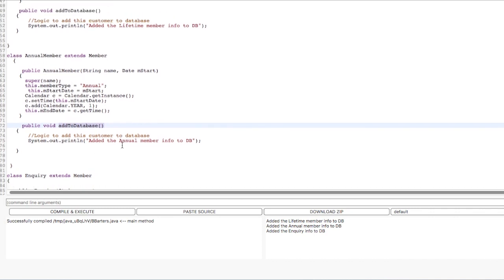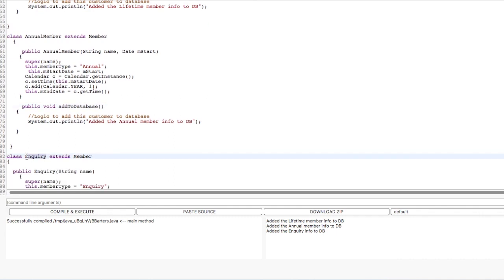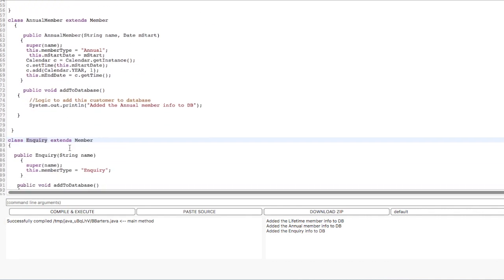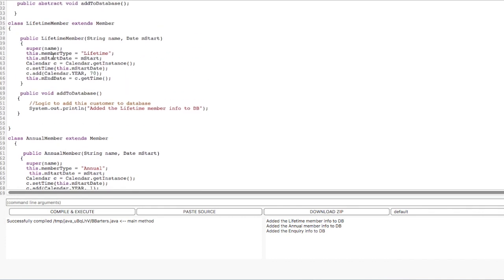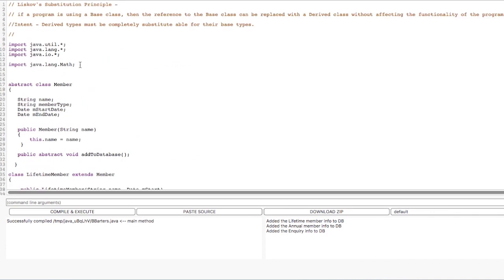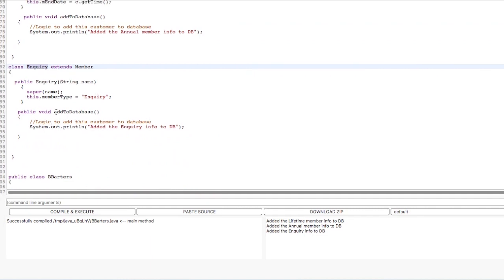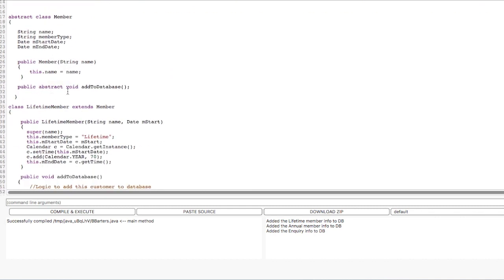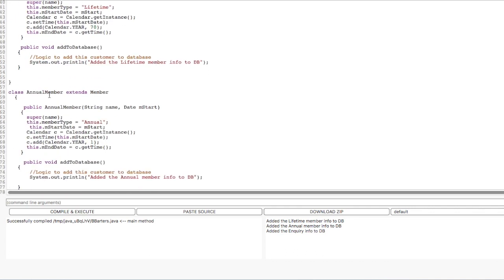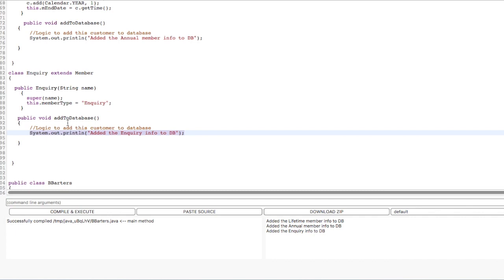Now we have one more potential child class called Inquiry — a user who is not yet a lifetime member or annual member but who has just done some inquiry. Like AnnualMember and LifetimeMember, we also want to add the details of the inquiry into the database, so we are extending the Member class and implementing the addToDatabase method. So far so good — we have a Member abstract class which has abstract method addToDatabase, and all the children classes, that is LifetimeMember, AnnualMember, and Inquiry, are implementing that addToDatabase method.